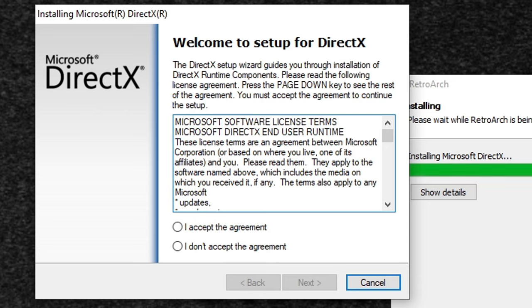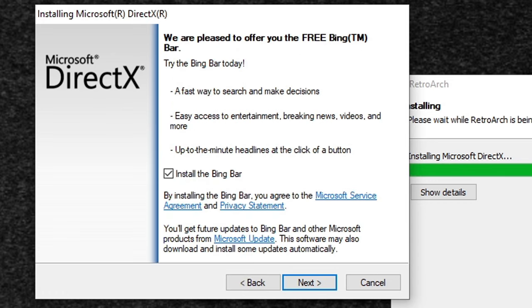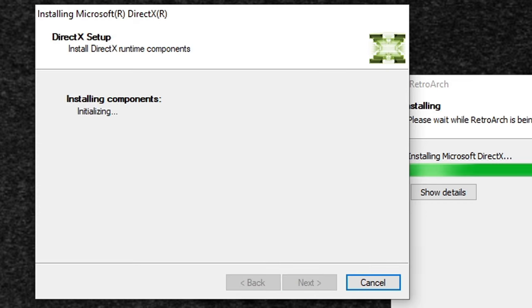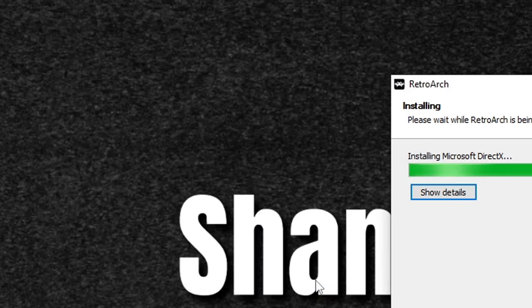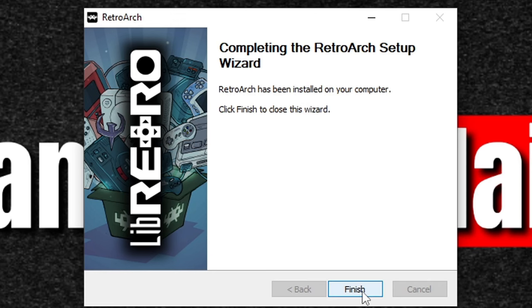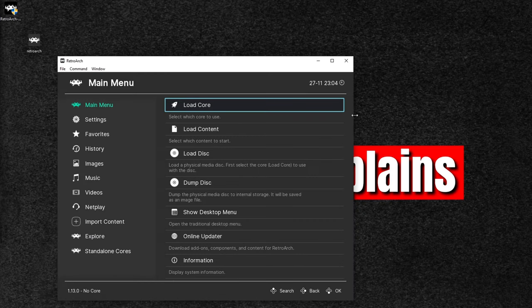Once it's finished you're going to get a DirectX install. Go ahead and click 'I accept the agreement,' click next, and make sure to uncheck 'install the Bing bar' — you do not want to install that. Click next, complete, finish, and finish. Now let's close back out.